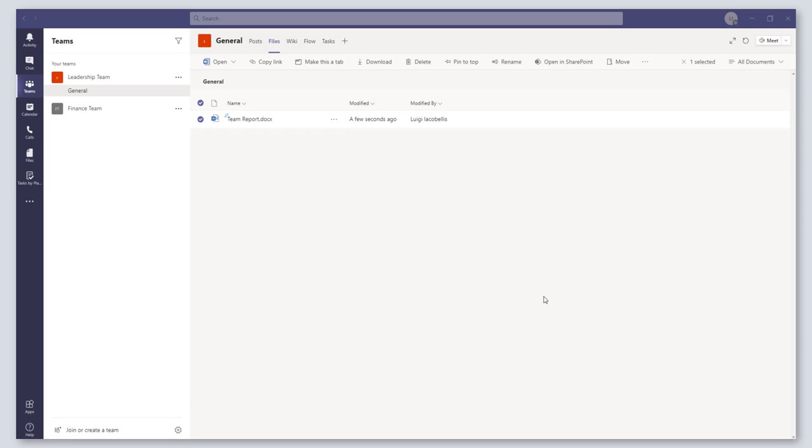Hey everyone, in this video I'm going to show you how to view the version history of a document that is stored in Microsoft Teams. So let's go ahead and get started.